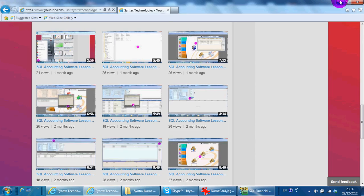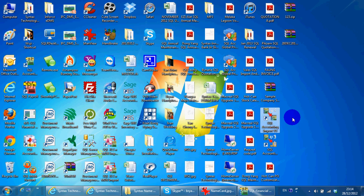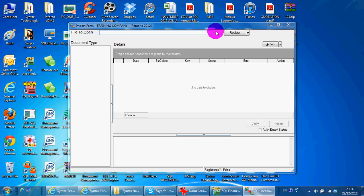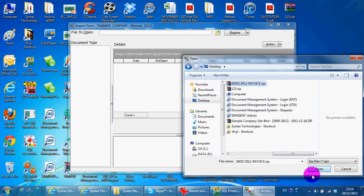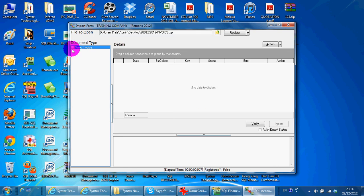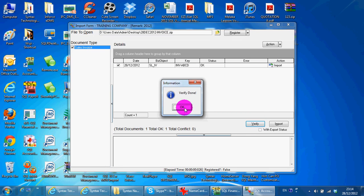So we open the import module, select the file, this one, open. So this is the invoice — verify, done, import. Import done.